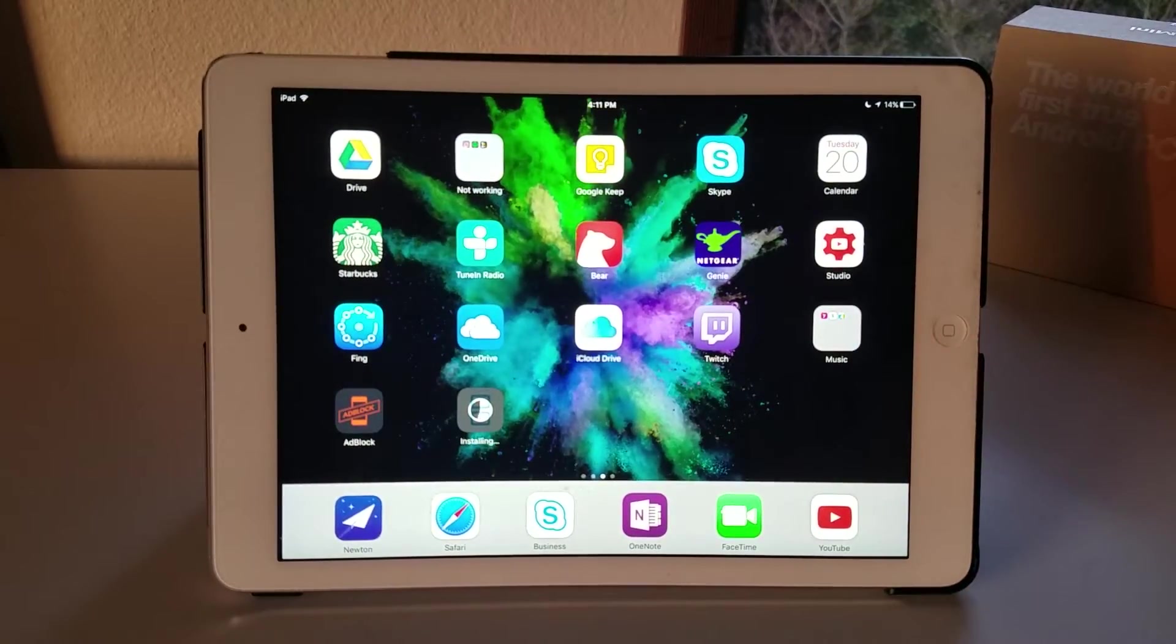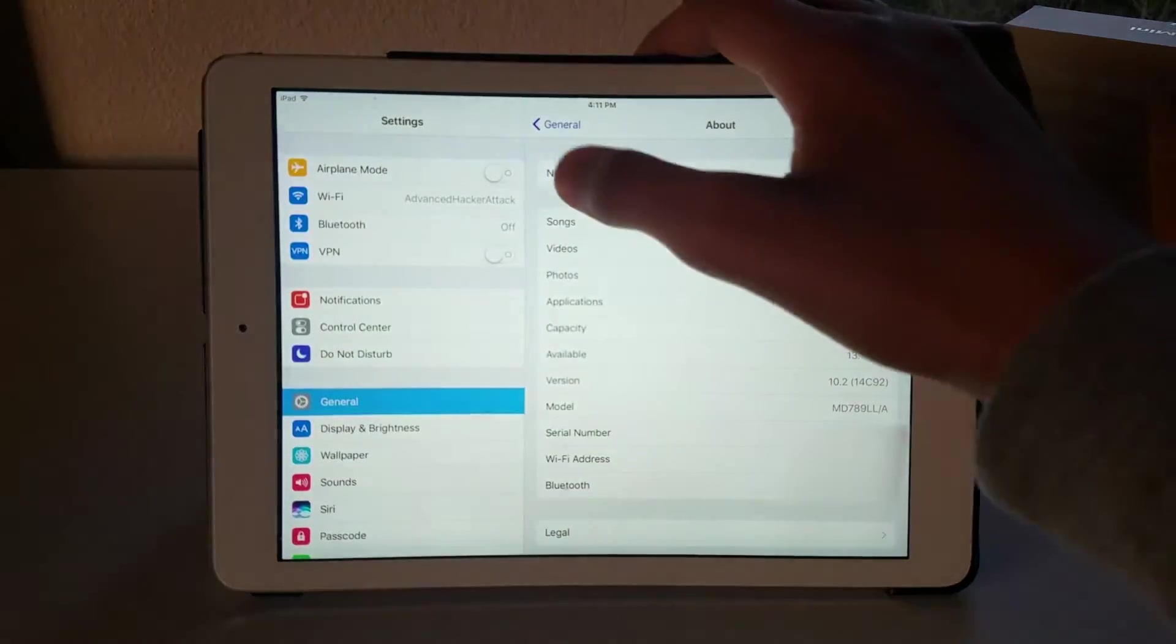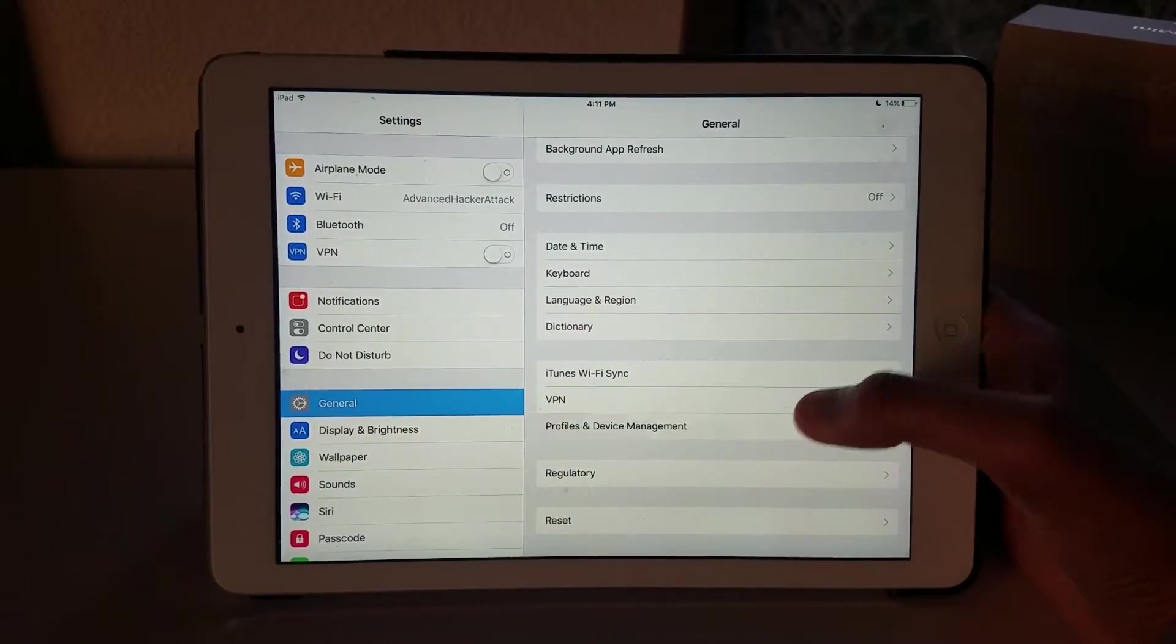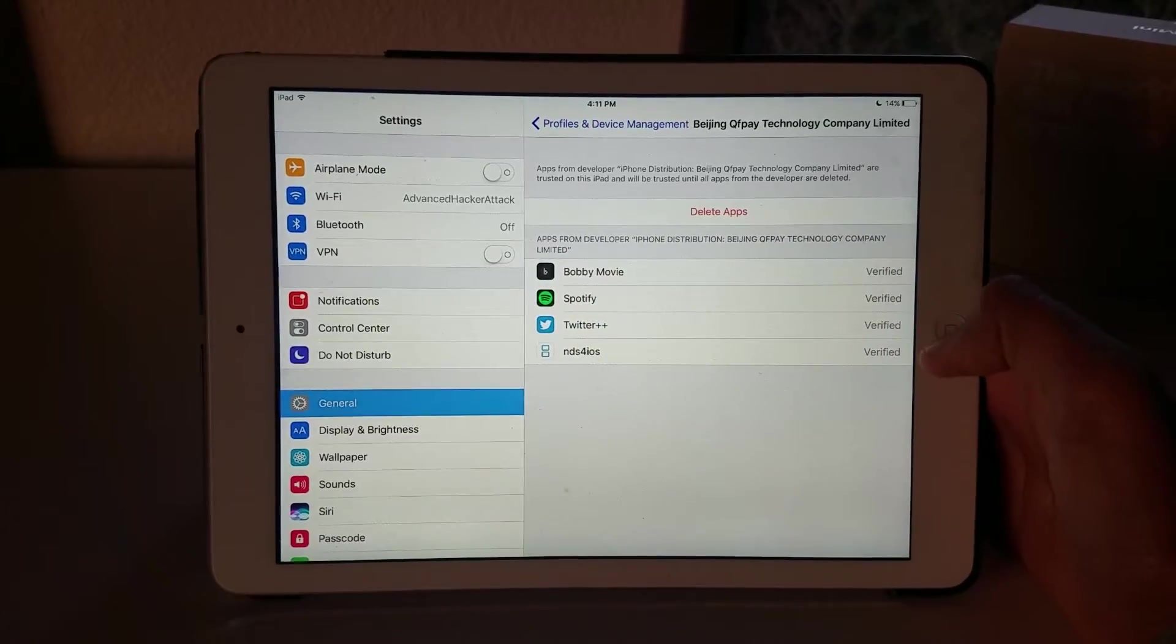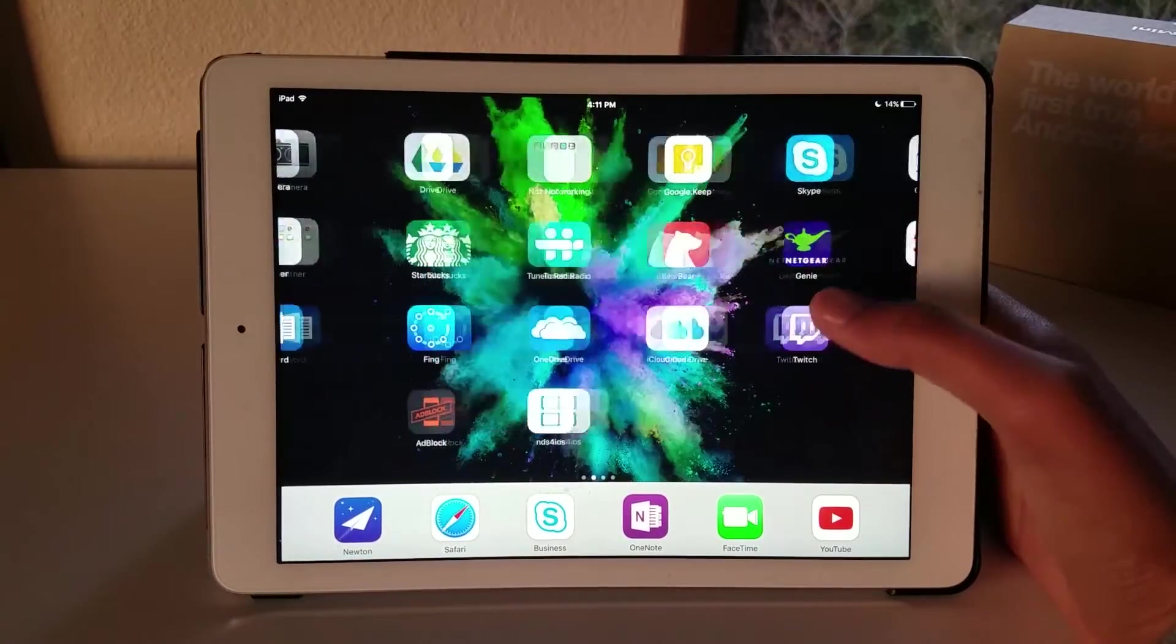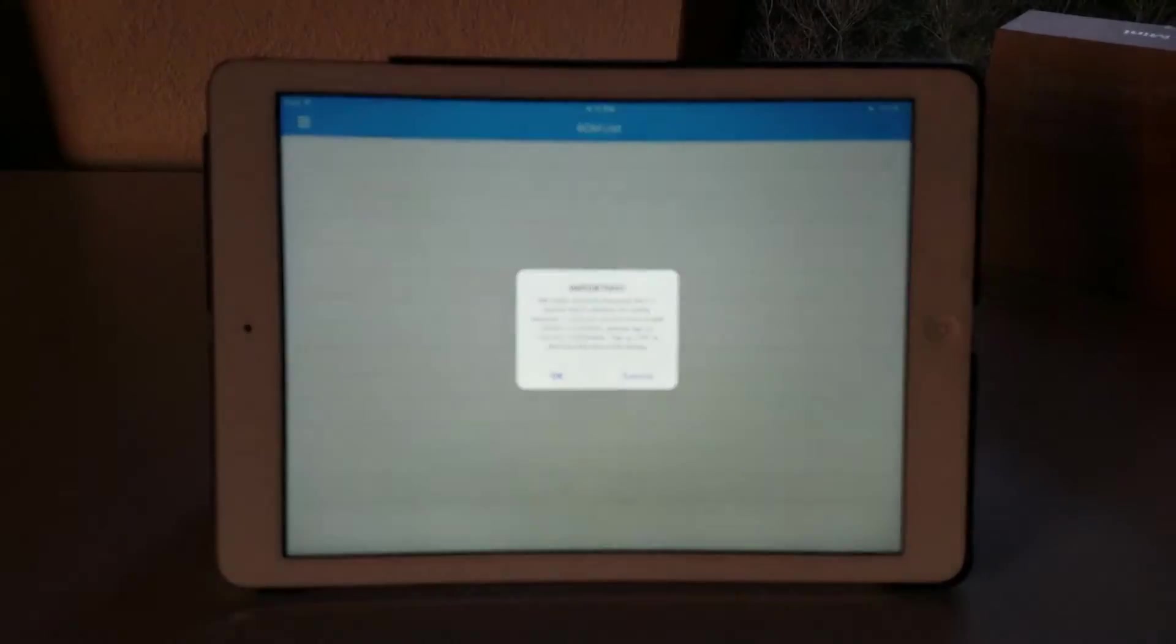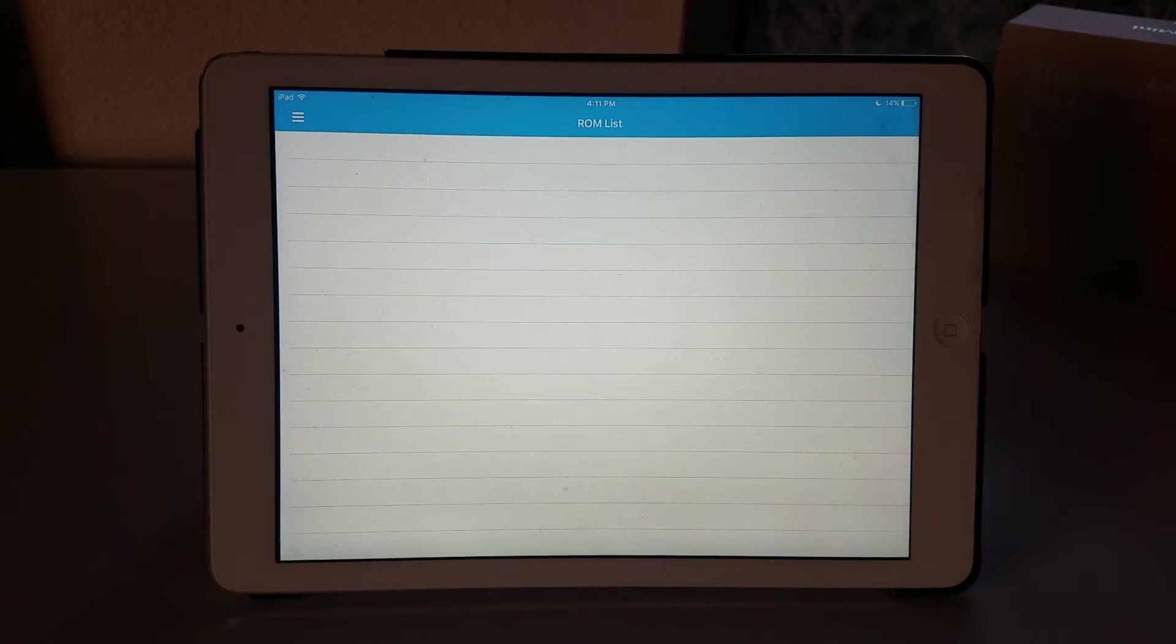As you can see, it's installing really fast. You want to now trust the profile, so go into your profiles and device management and trust it from the Beijing QFP, which I've already done because I have a bunch of other apps from that same profile company. Now you can launch into NDS for iOS and install all those emulators that you've been wanting to play from your DS.